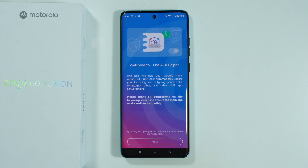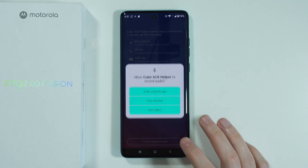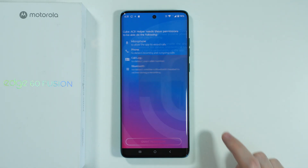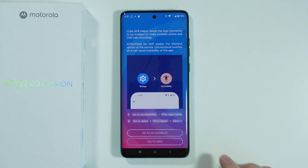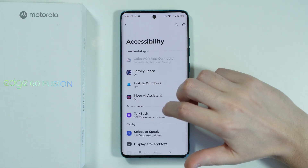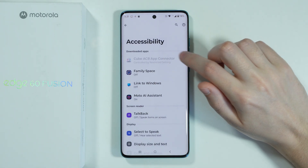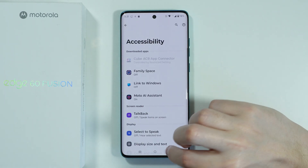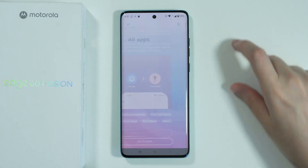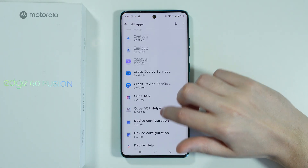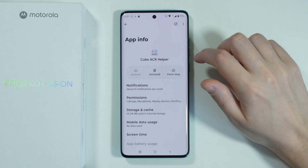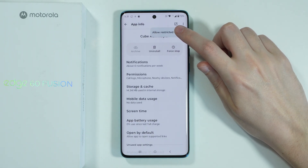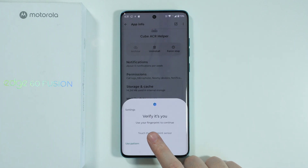It is fairly easy — you will see on the screen that you can jump to the appropriate settings in order to allow that. Let's open the helper. Once again, we're going to proceed, press Next, and grant permissions. Now let's select Go to Accessibility. We need to tap on the CubeACR App Connector in order to receive this message, and then press OK. Now we need to go to Apps and find the CubeACR Helper. Tap on the three dots in the top right corner and choose Allow Restricted Settings, then verify yourself.